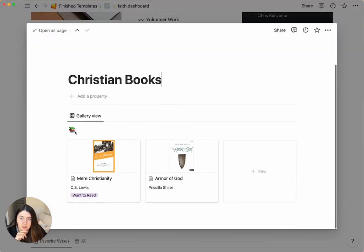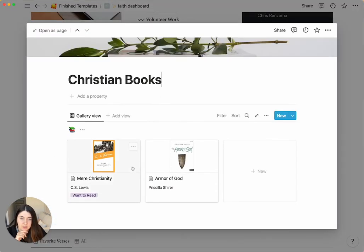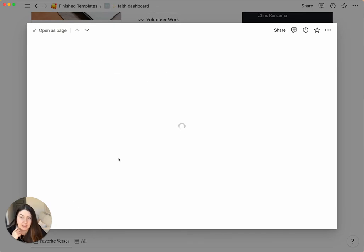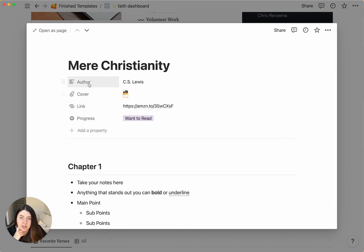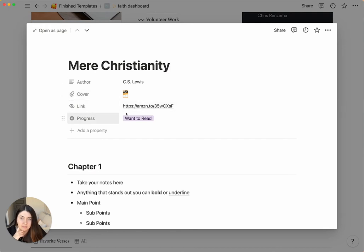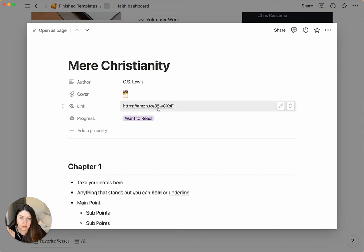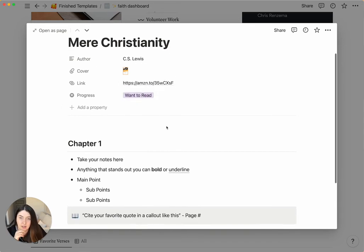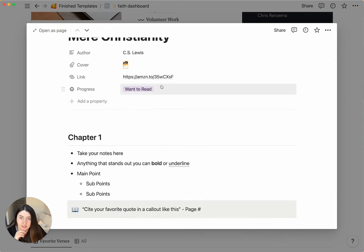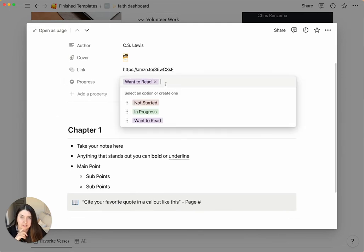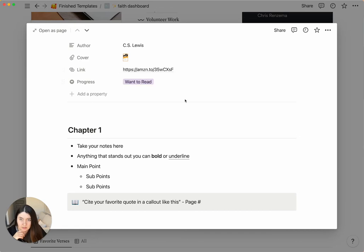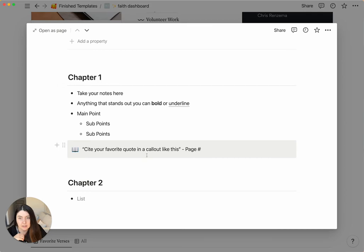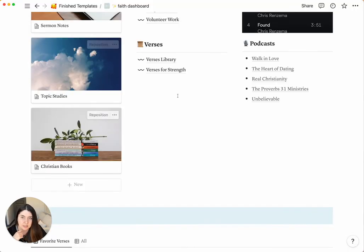And then the Christian books, you can just add any book in here as a new one. And you have this little library. It has the author, the cover, the link to the book. Let's say you want to read it later. You want all these books that you want to read, but you don't have it yet. You can add a link. You can add the progress of where you are at if you want to read, if it's in progress or it's not started. And then you have notes for each chapter of the book. And again, I have a way that I like to break it down. But you can use that template or use another one.